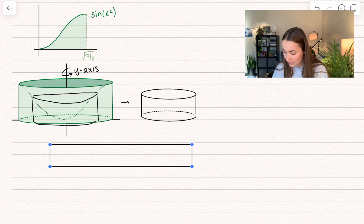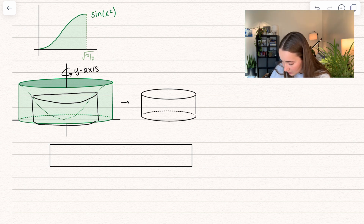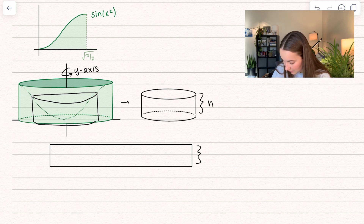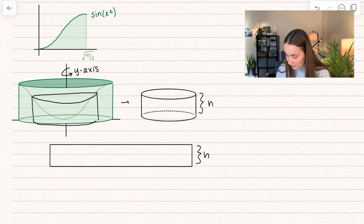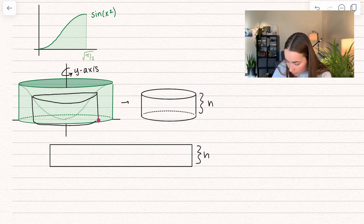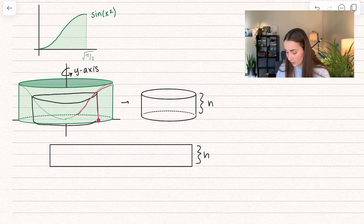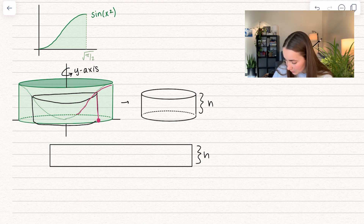So what we know here is that we have a height. This right here represents the height, which is the same thing right here. We are going all the way from the x-axis all the way up to our function. And our function is sine of x squared. So that tells us our height is going to be sine of x squared.